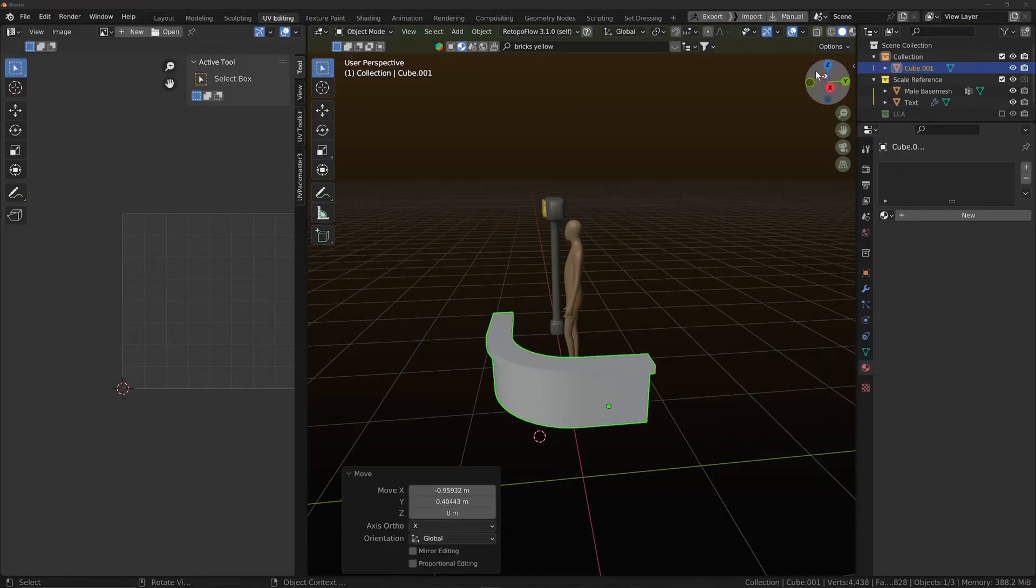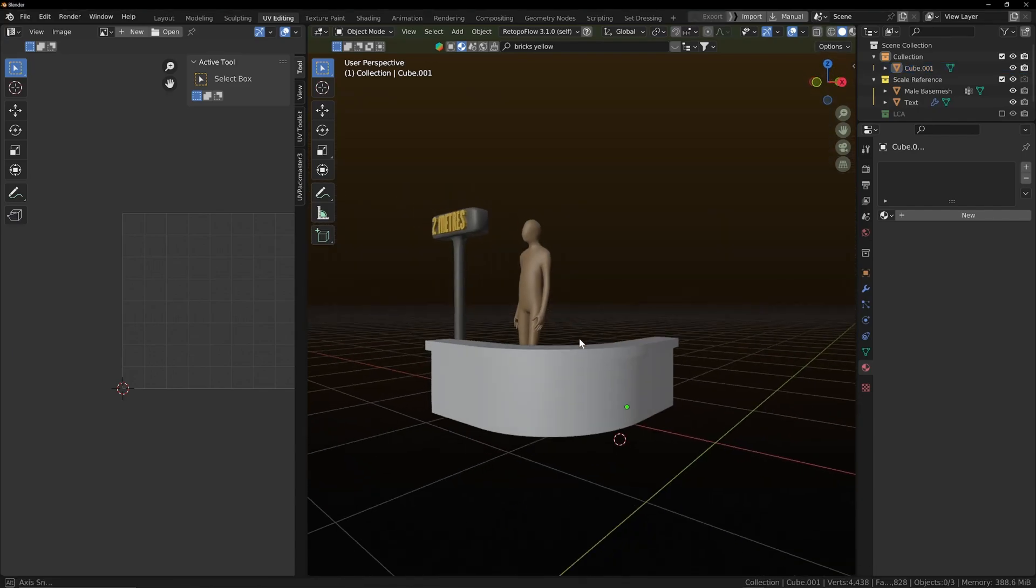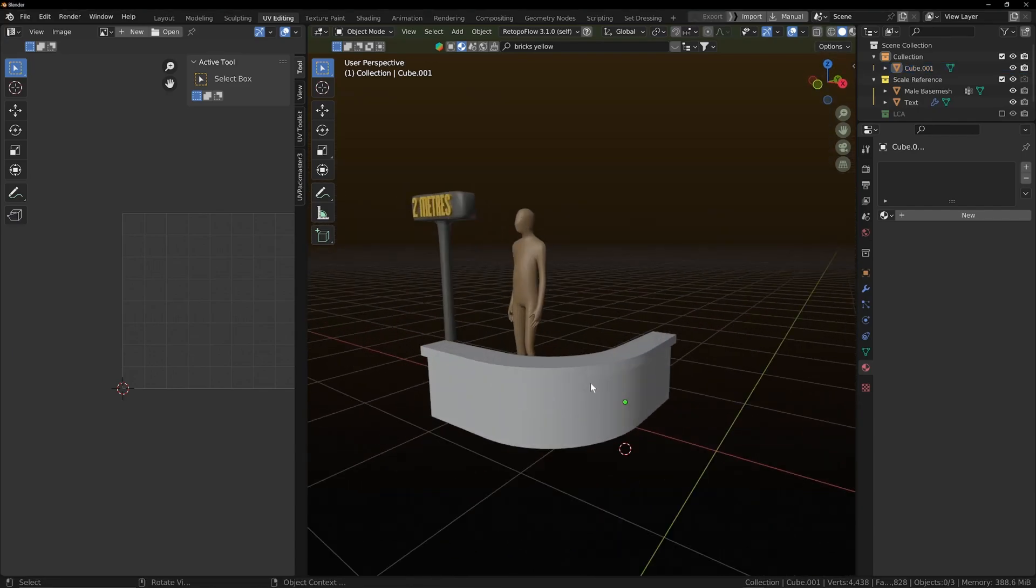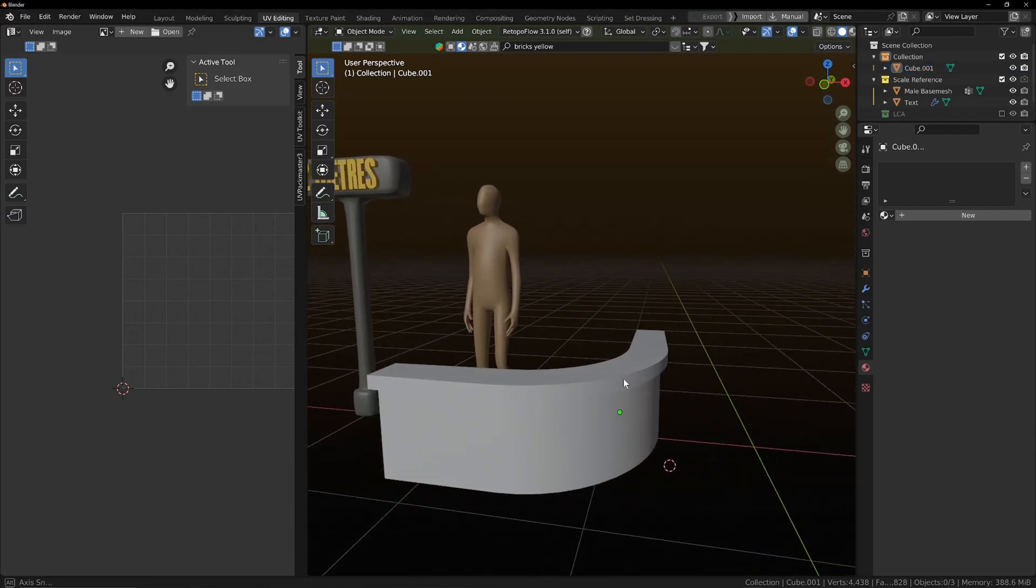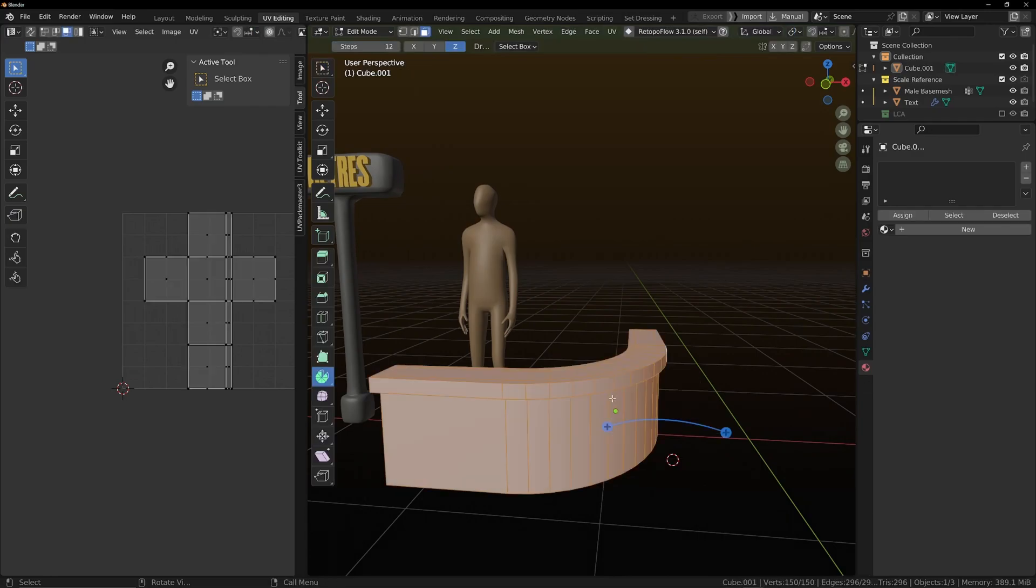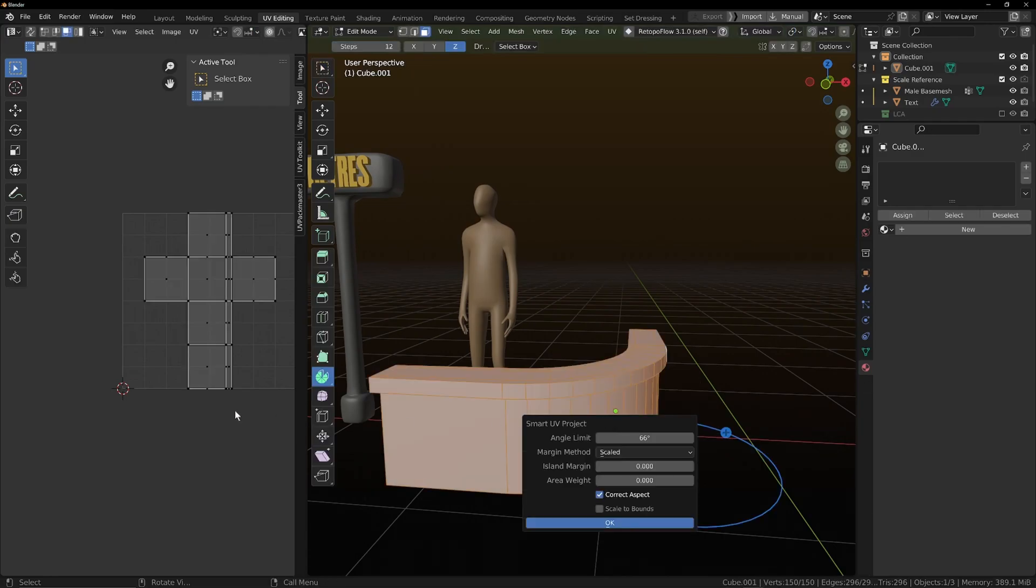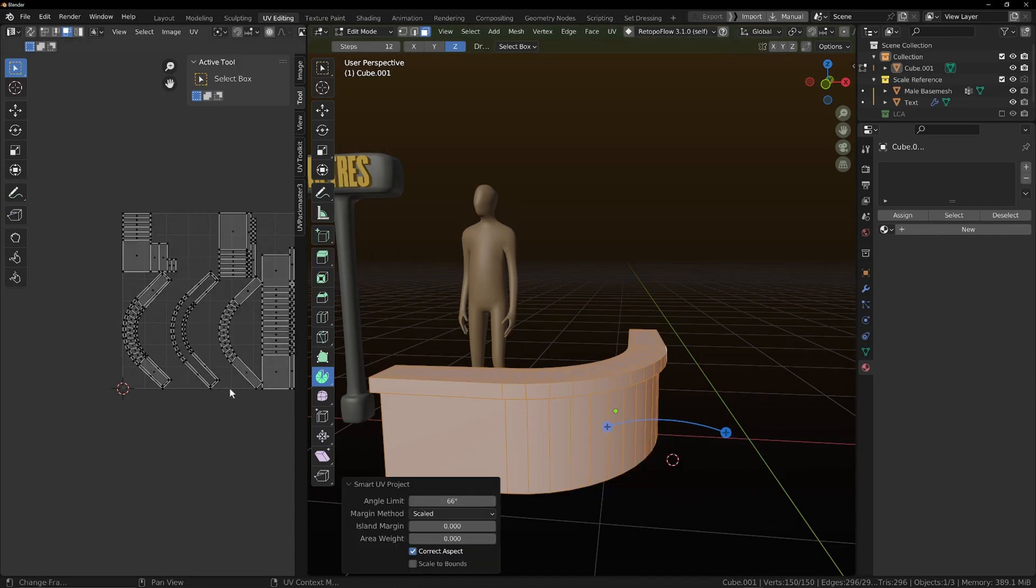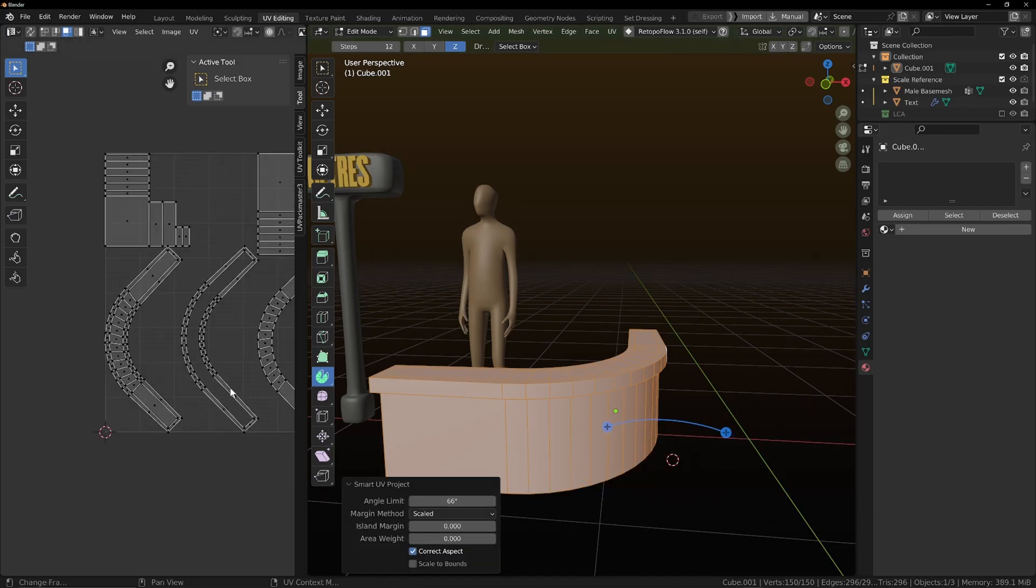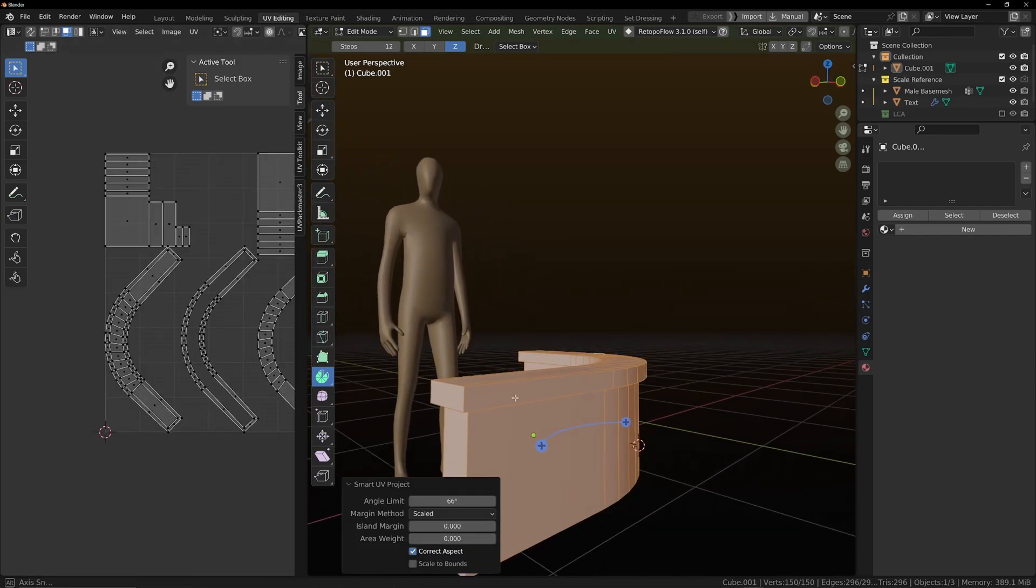Very quick one today. What do you do if you want to straighten some UVs and you don't have a fancy add-on to do that for you? So we're just going to do a smart UV project on this one. And we'll notice some of these come back curved.